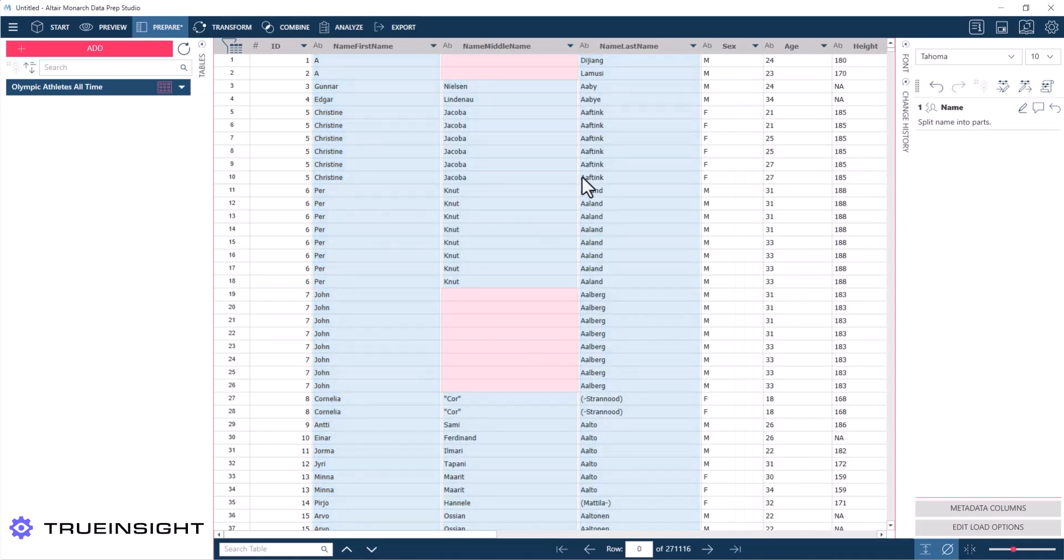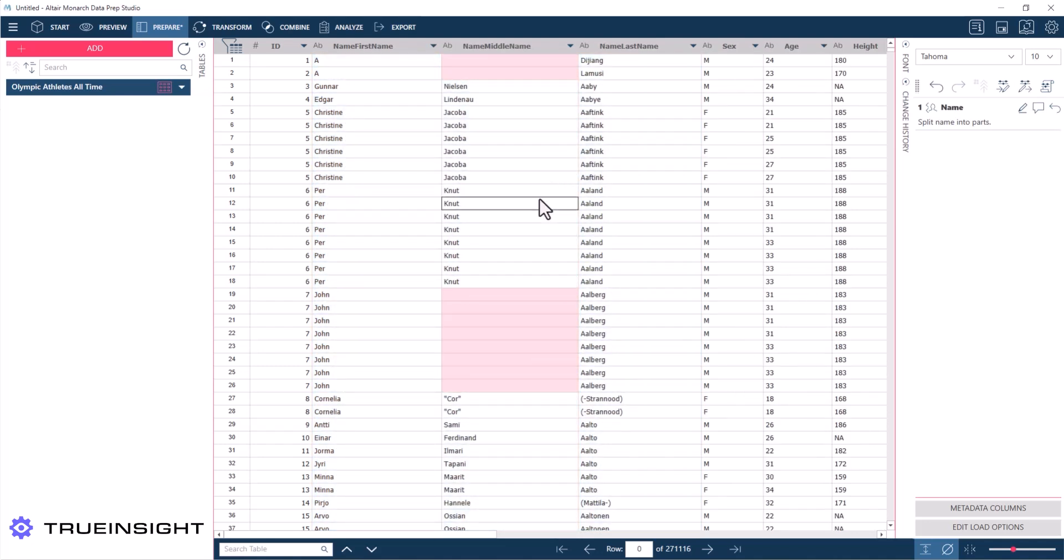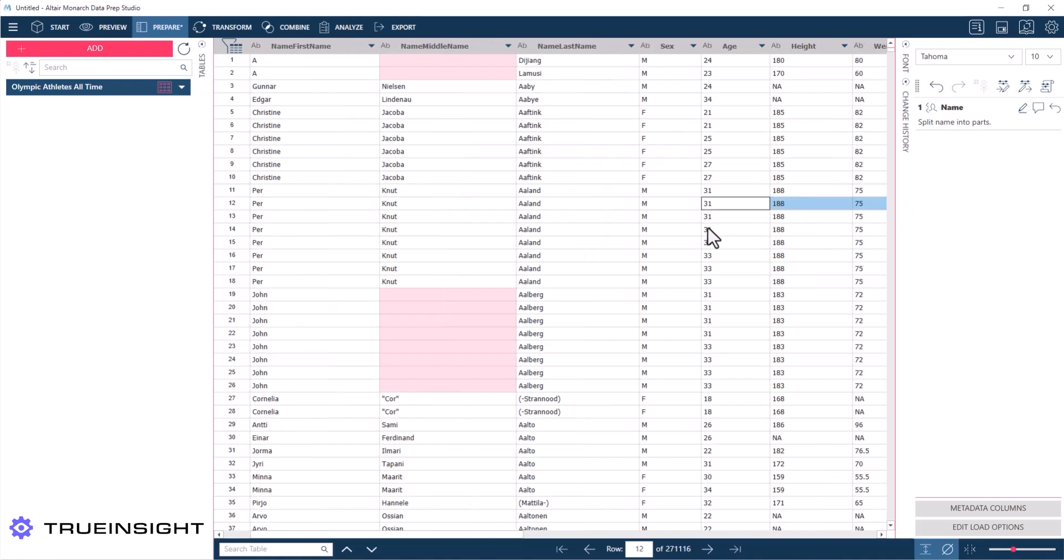Now what I love about Monarch is that it can recognize if it's a three-word name, it's most likely a first, middle, and last name. If it's a two-word name, it's most likely a first and last name and leaves that middle name empty.